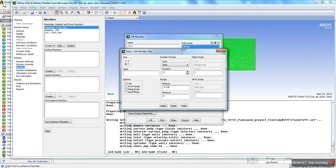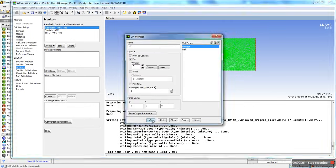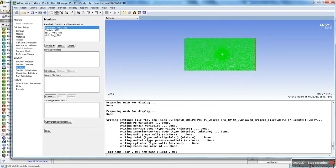For the lift monitor, set the range to minus 0.25 to 0.25, hit Apply and Close. So we're going to have a drag coefficient monitor and a lift coefficient monitor as we solve.